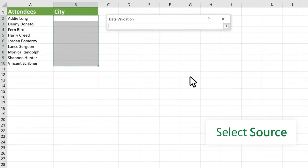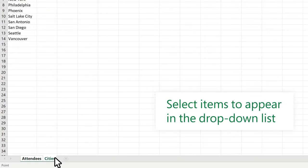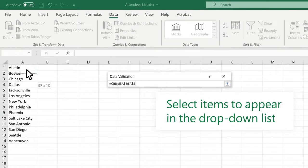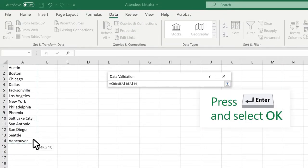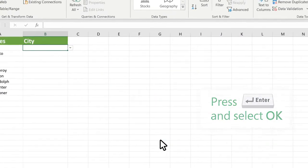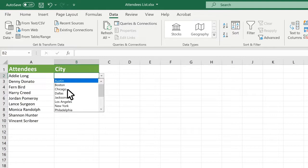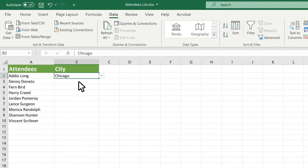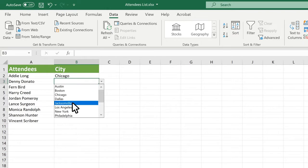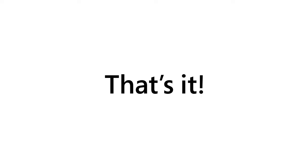Select the Source button. Select the items that you want to appear in the drop-down list. Press Enter and select OK. Now your drop-down list will work. That's it!